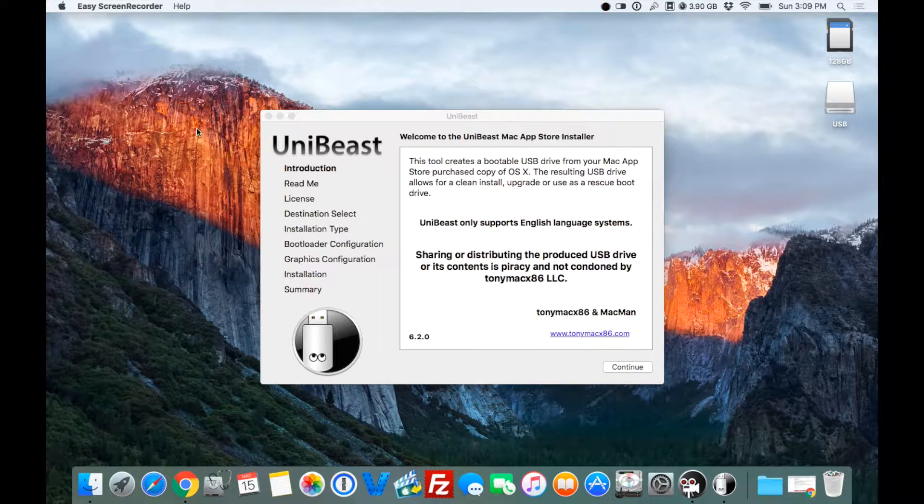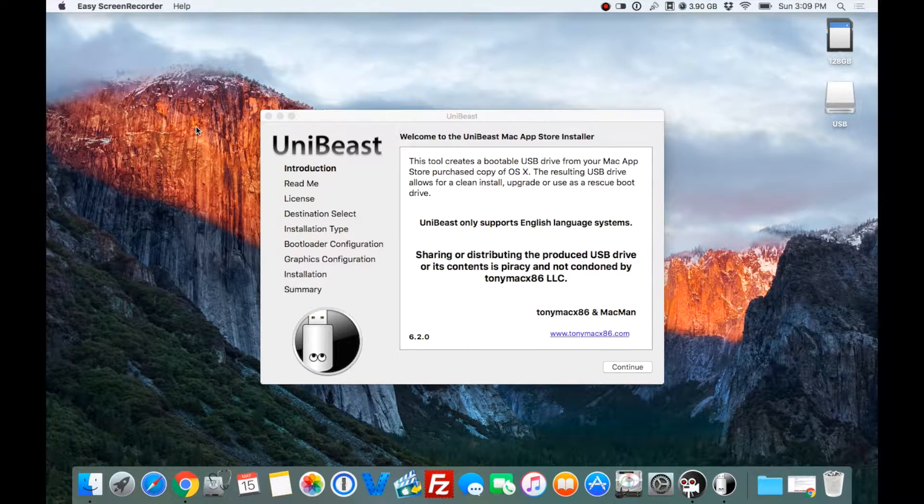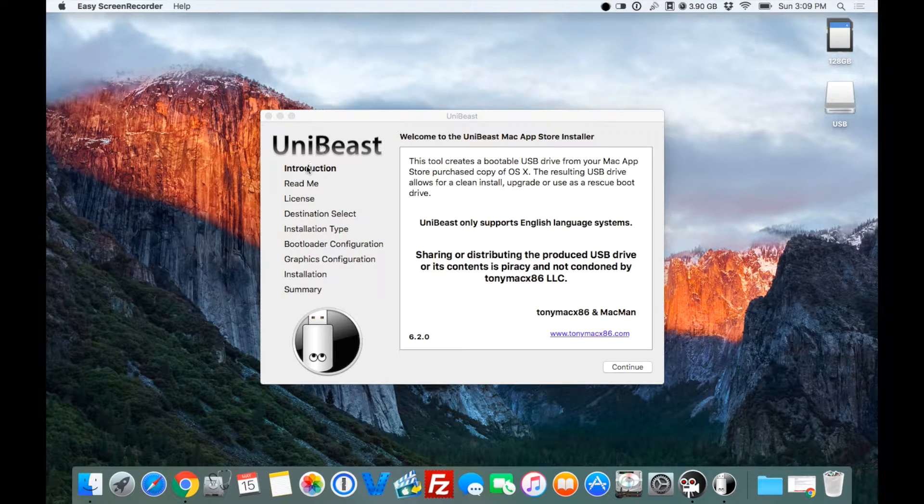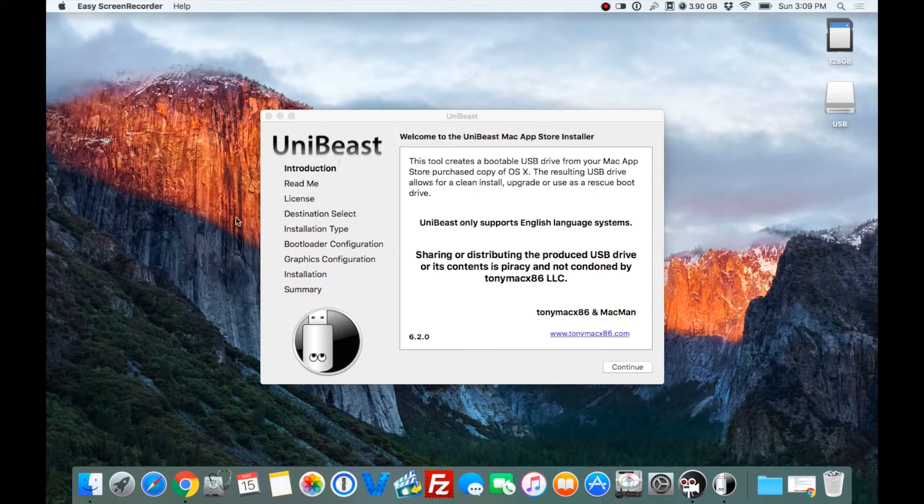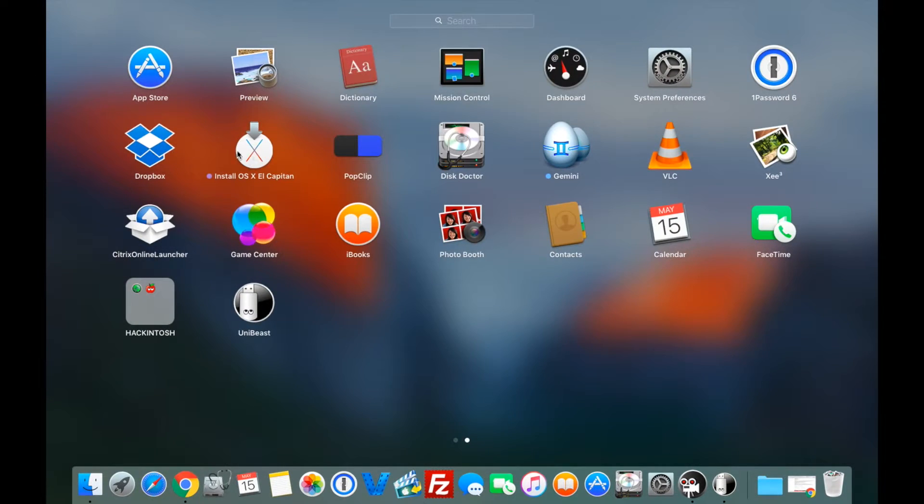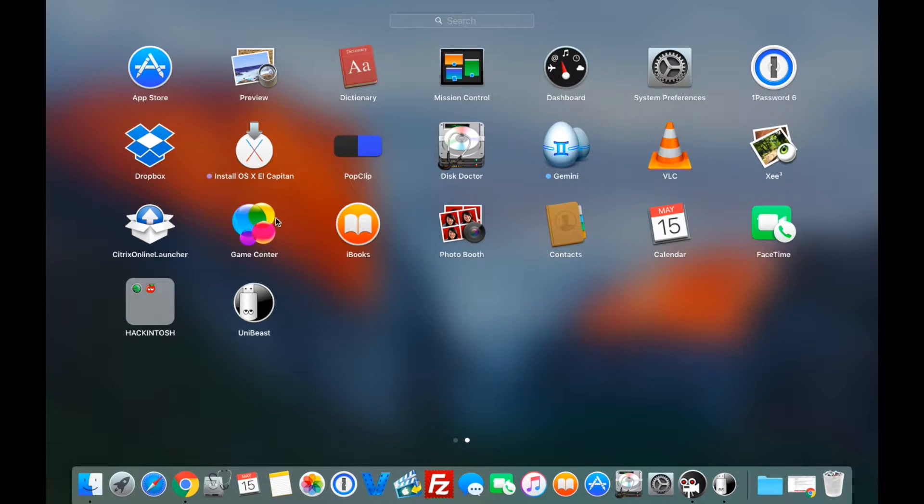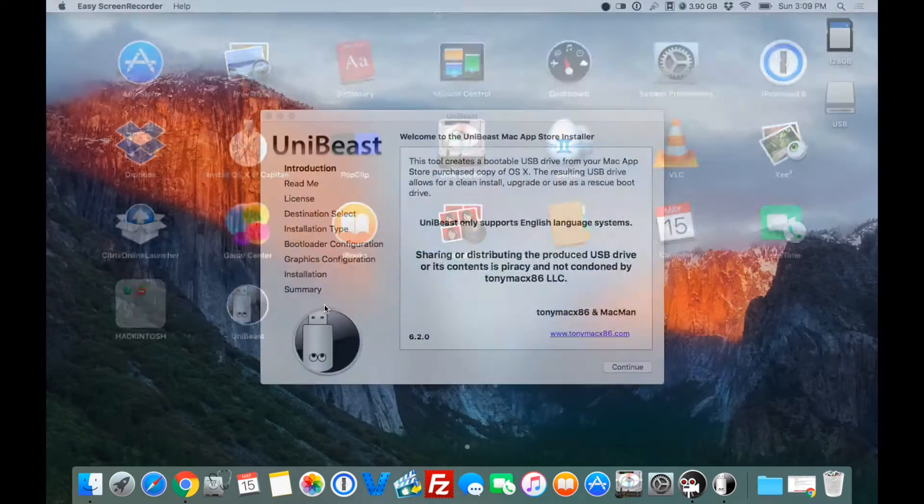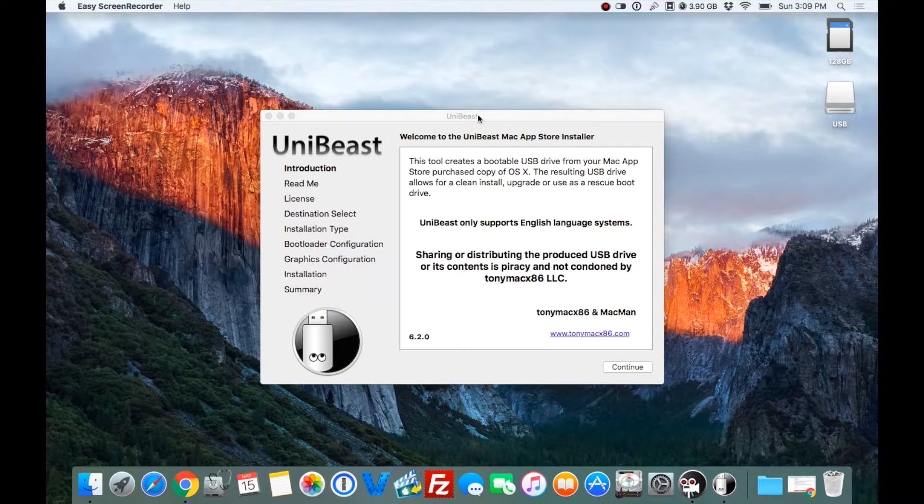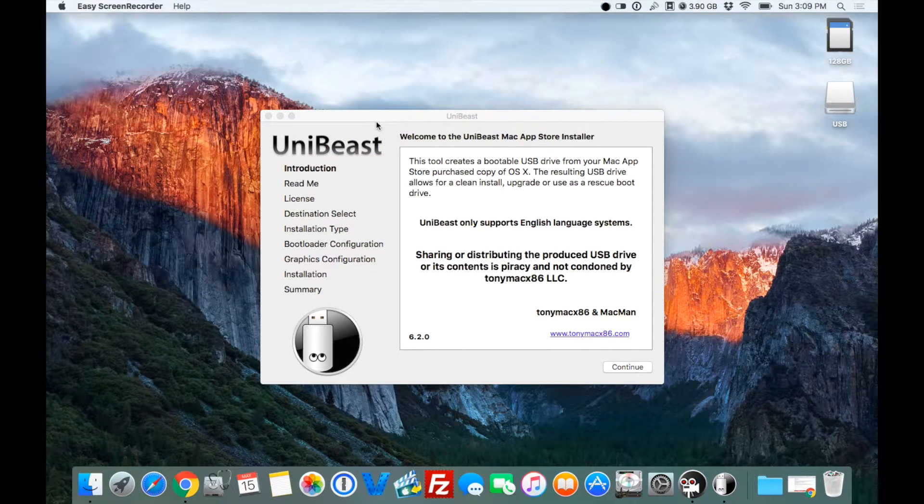We're going to go ahead and go with the creation of the USB. You should already have UniBeast installed, along with El Capitan latest version. This is 10.11.4. The attachments are also provided.